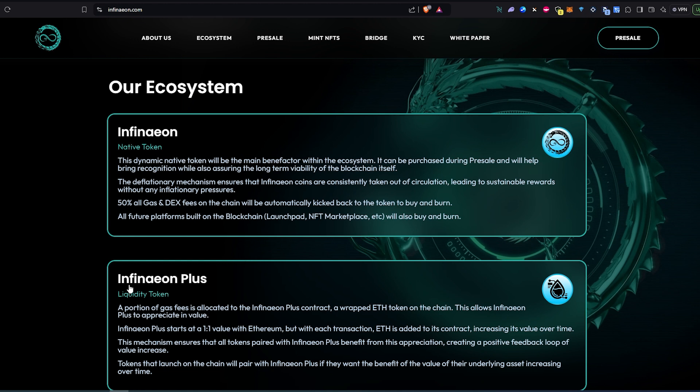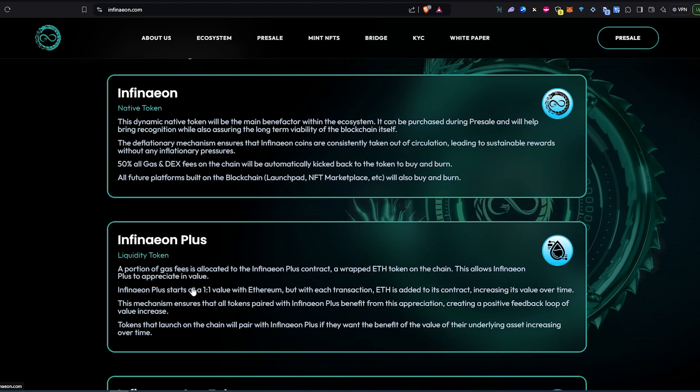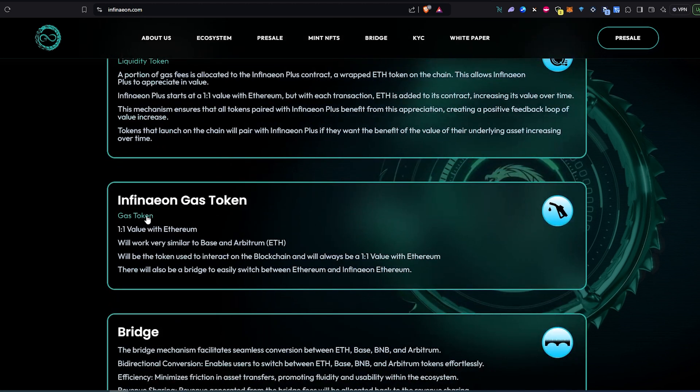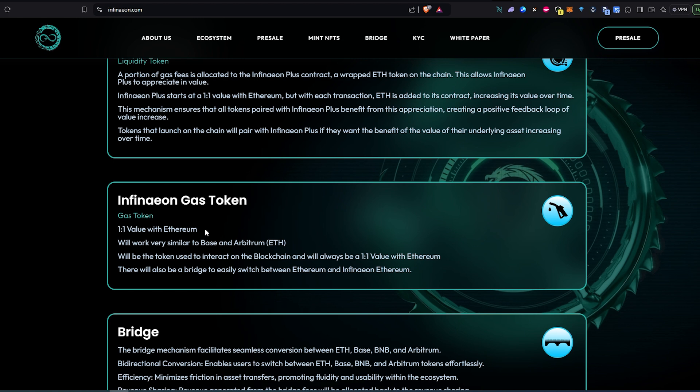The next one is going to be Infinieon Plus. This is going to be a liquidity or LP token. This is the token that you will pair with when launching a token on the blockchain, and it will only ever increase in value. And then the last one is going to be Infinieon Gas token - one-to-one value with Ethereum. It's basically going to be Ethereum on Infinieon blockchain, and that's what you're going to use to pay for transactions or gas fees.